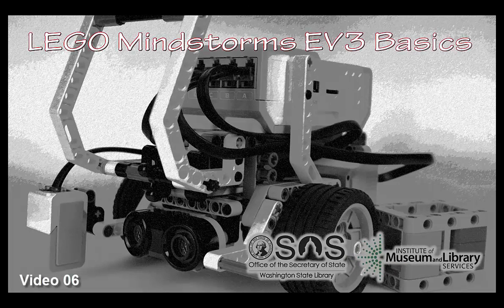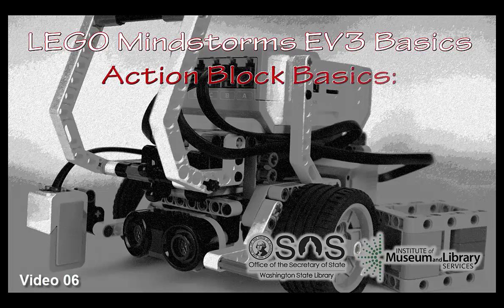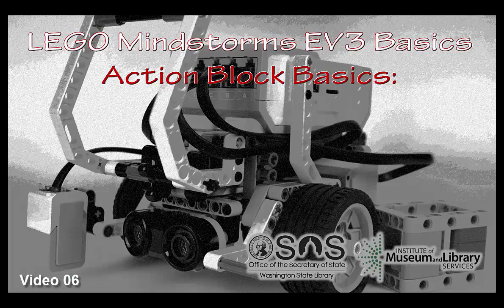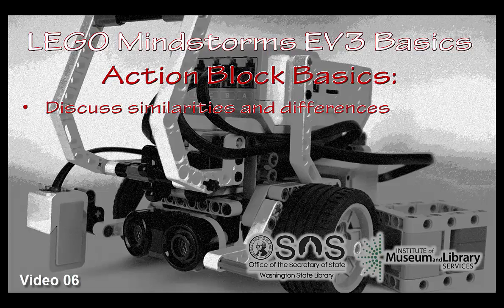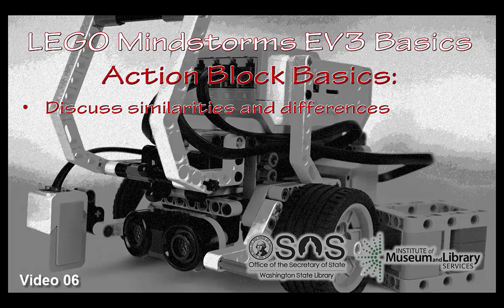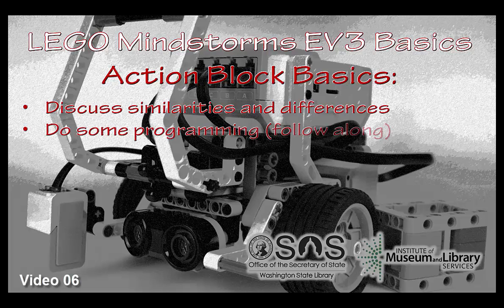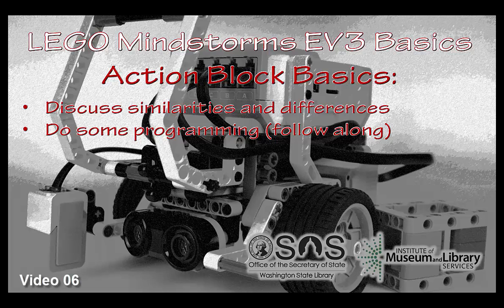Hello, and welcome to LEGO Mindstorms EV3 Basics Action Block Basics. We'll be discussing the similarities and differences between the various action blocks that we have. And in the process, we'll do some programming as well. So please follow along. Let's get started.